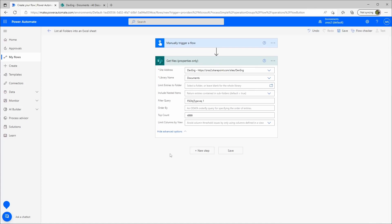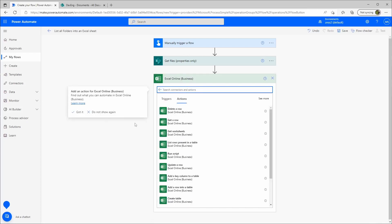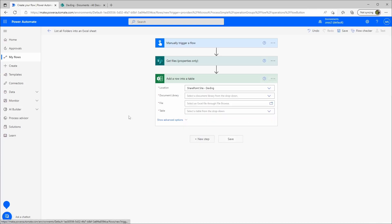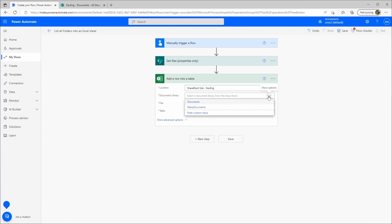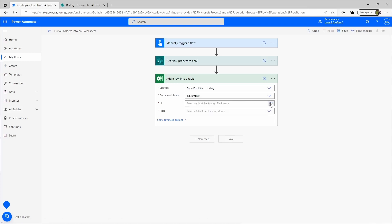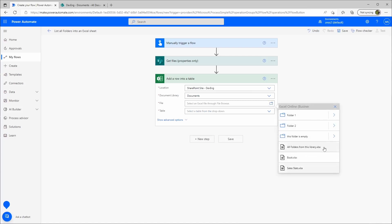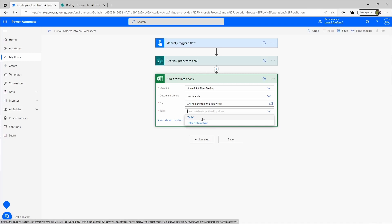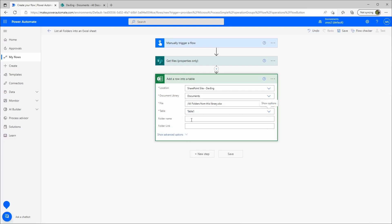Once I get the results, I need to place the items in the Excel sheet. I'll create a new step, choose Excel Online Business, and from the list I will use 'Add a Row Into a Table'. Now I need to select the location of the file — in this case it's my development site, in the Documents library. Then I choose the file — 'All Folders From This Library' — and select the table. That's why we created the table first, because otherwise it cannot add rows. As soon as I select the table, it gives me the columns: Folder Name and Folder Link.